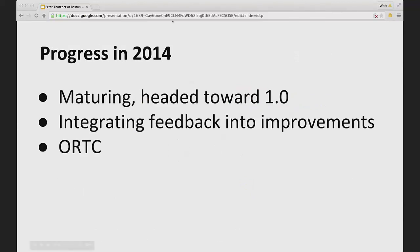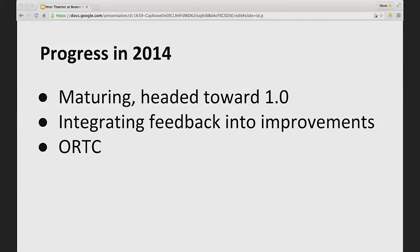The next question that Chad asked me to cover was, what comes next? And to cover what comes next, we have to cover what's happened most recently. In 2014, there's been a lot of progress. Not only is the implementation maturing, but also the standard is maturing and it's headed close to 1.0. That will be a critical milestone where the ecosystem will be able to build up on a more stable footing.